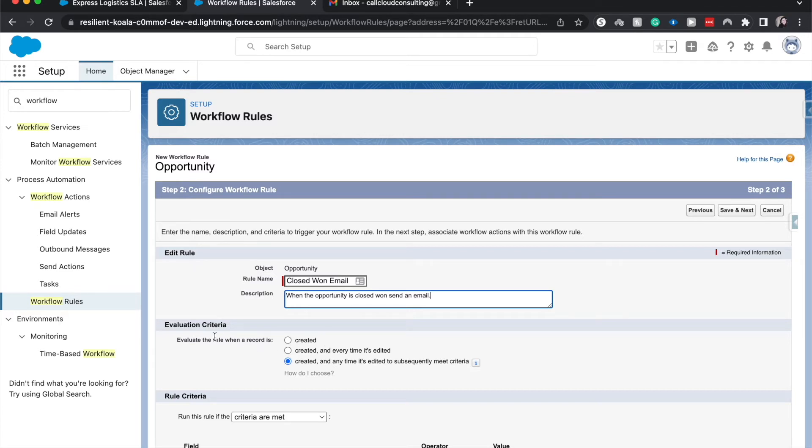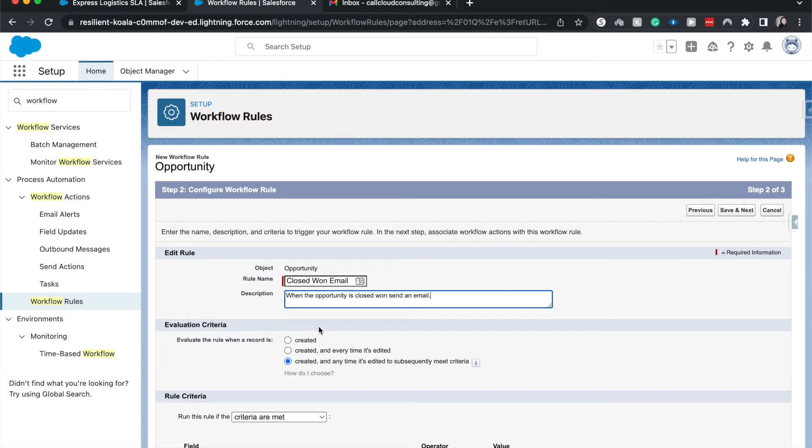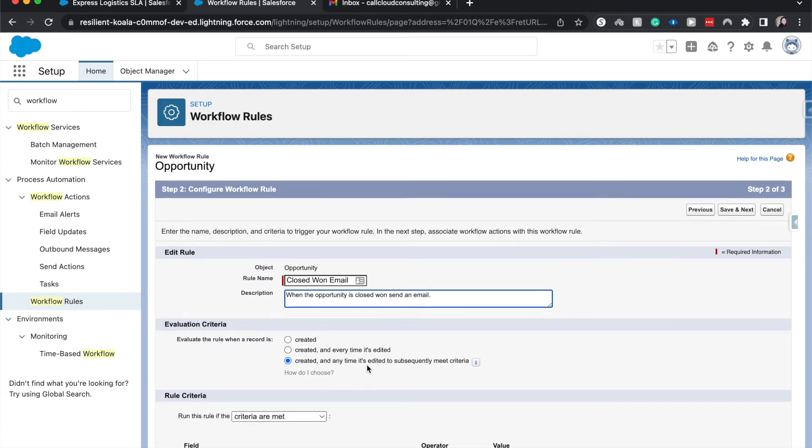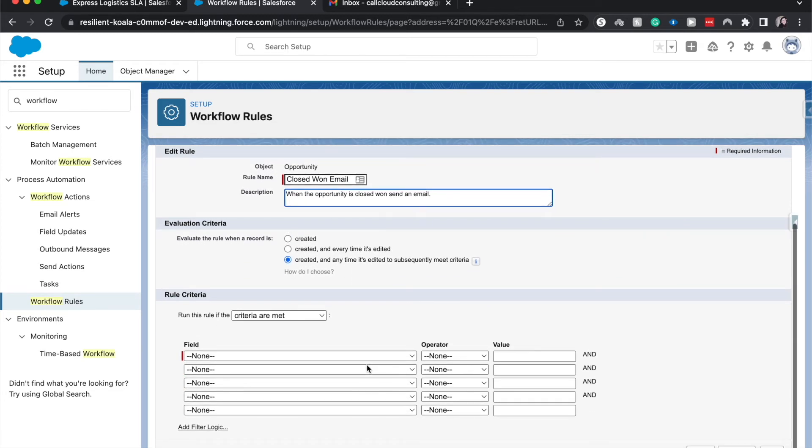So we can choose the rule when a record is created, created and every time it's edited, or created and any time it's edited to subsequently meet the criteria. I'm going to have this be the last one. If I wanted this workflow rule to fire every time the record was created but no other time, then we choose created. If it needed to be evaluated every time it's edited and created, then we would choose that. But I want to go with this last one because we do have criteria for it.